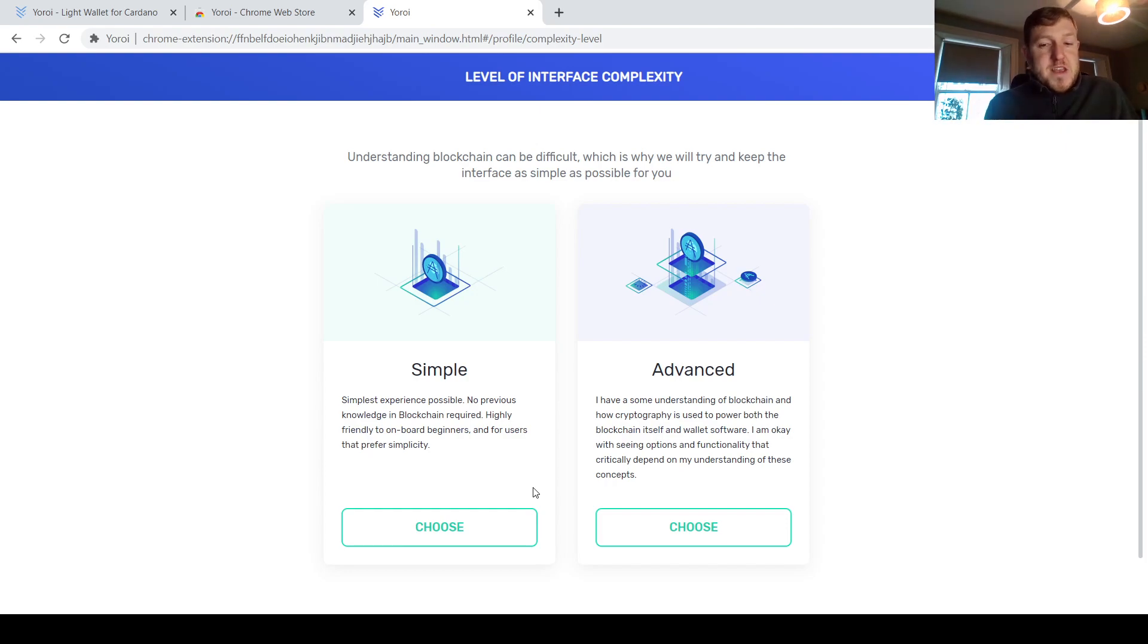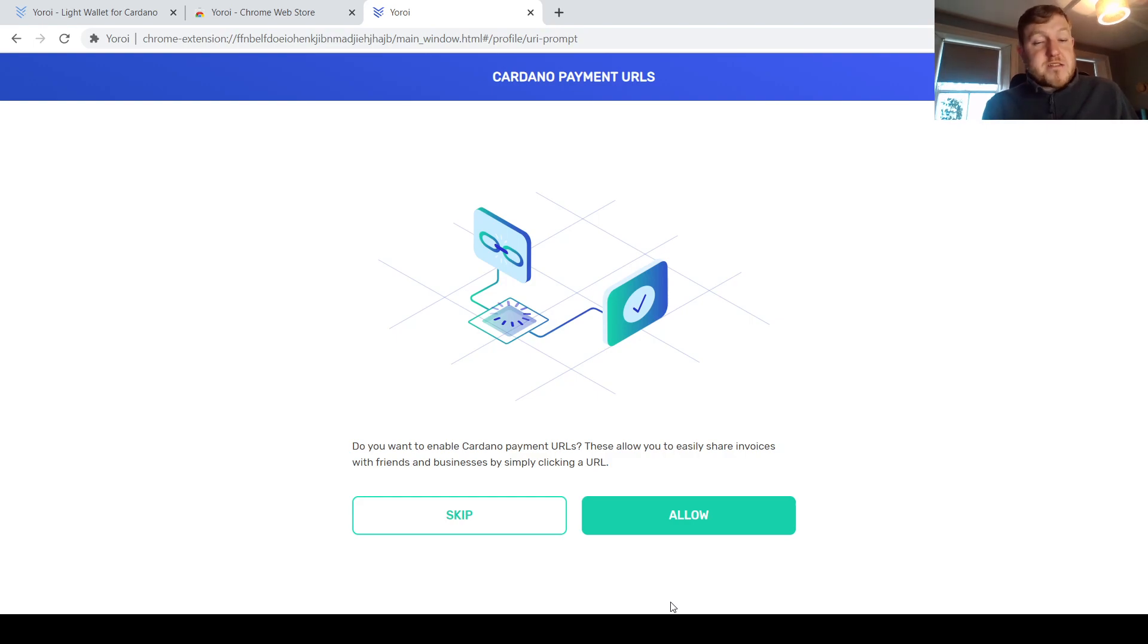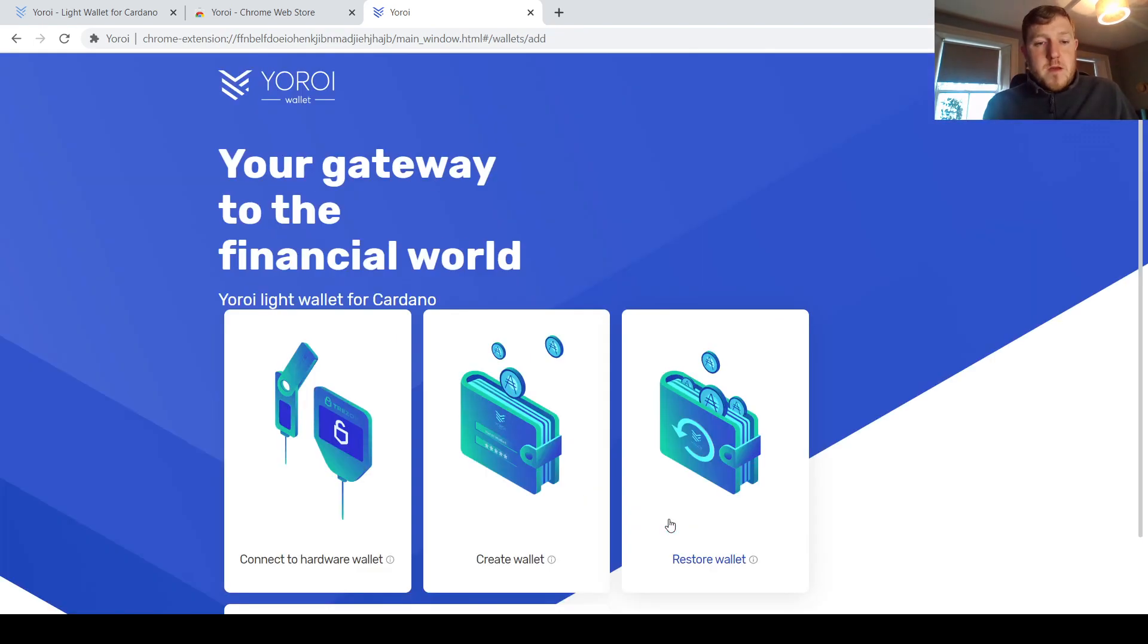Then you have a choice here between a simple and advanced wallet. What I would do here in this case is just go for the simple version. The next step here just asks you about Cardano payment URLs. All you have to do here is just skip it. This is more for businesses. And hit confirm.